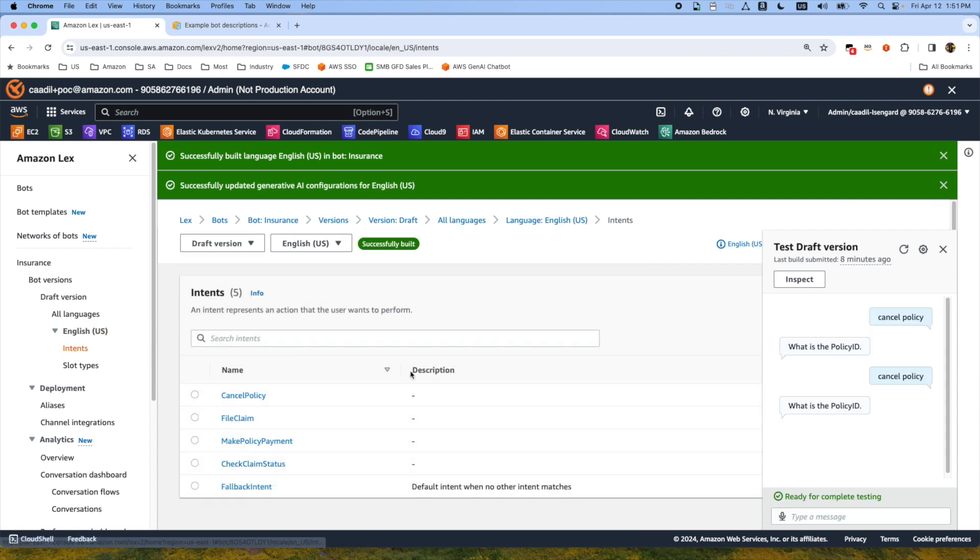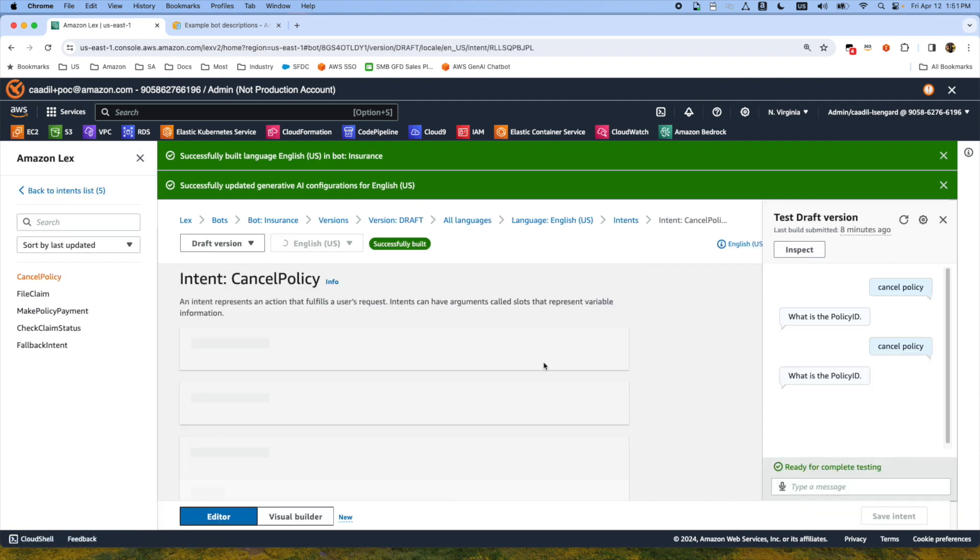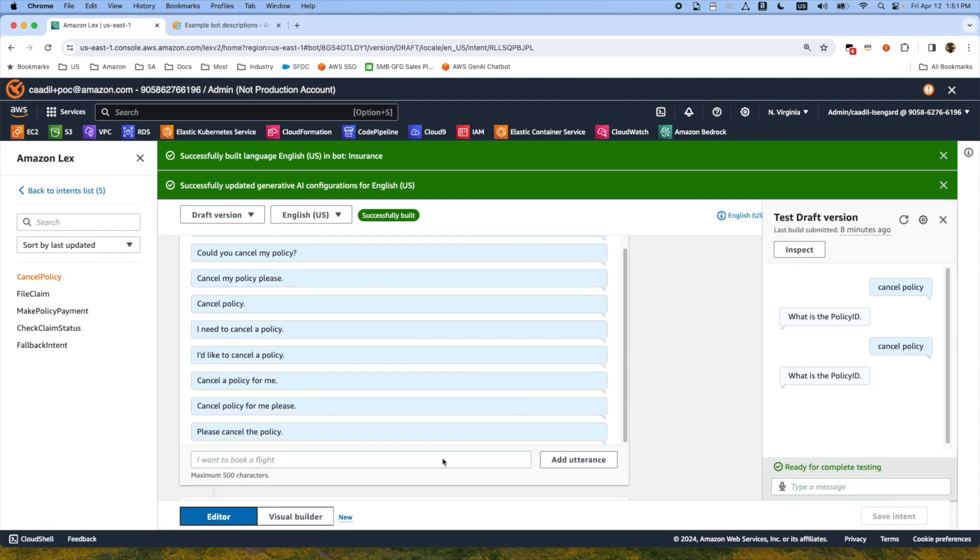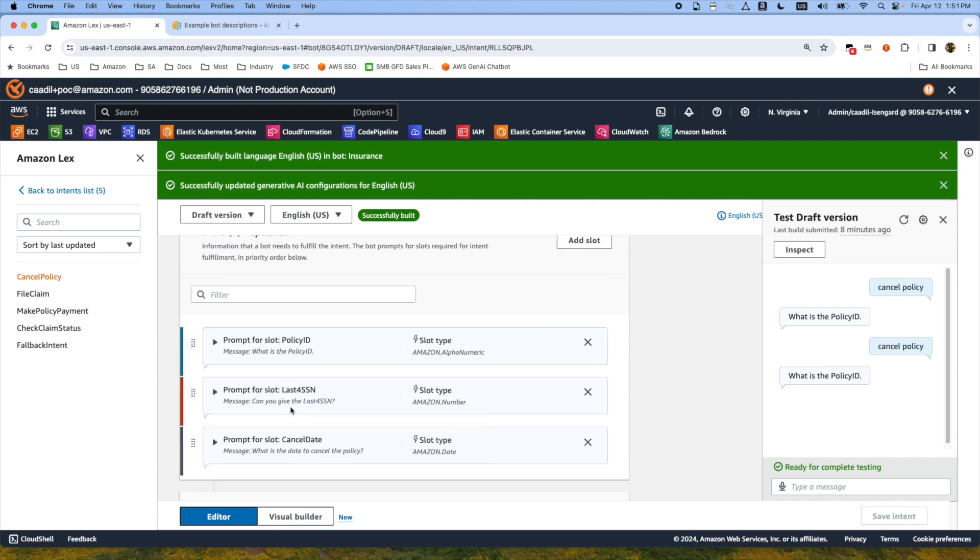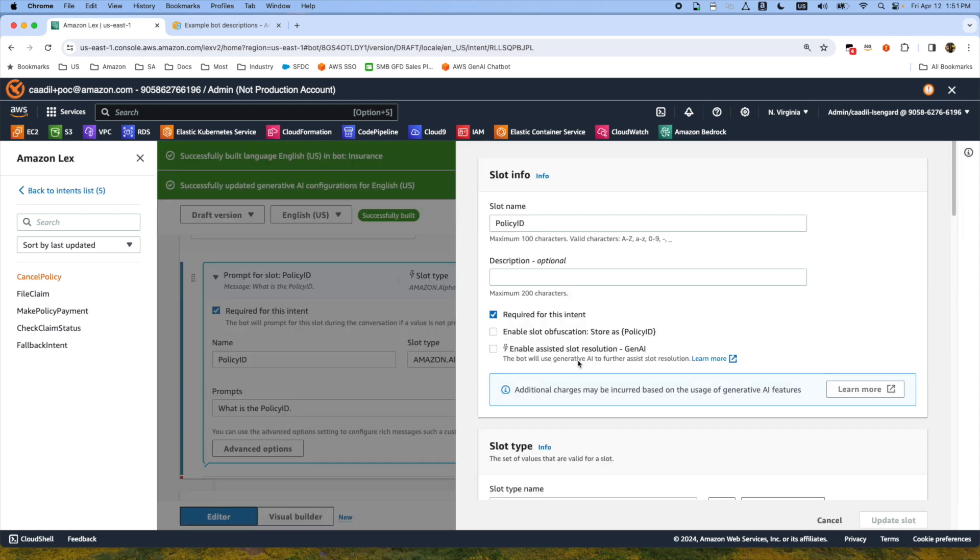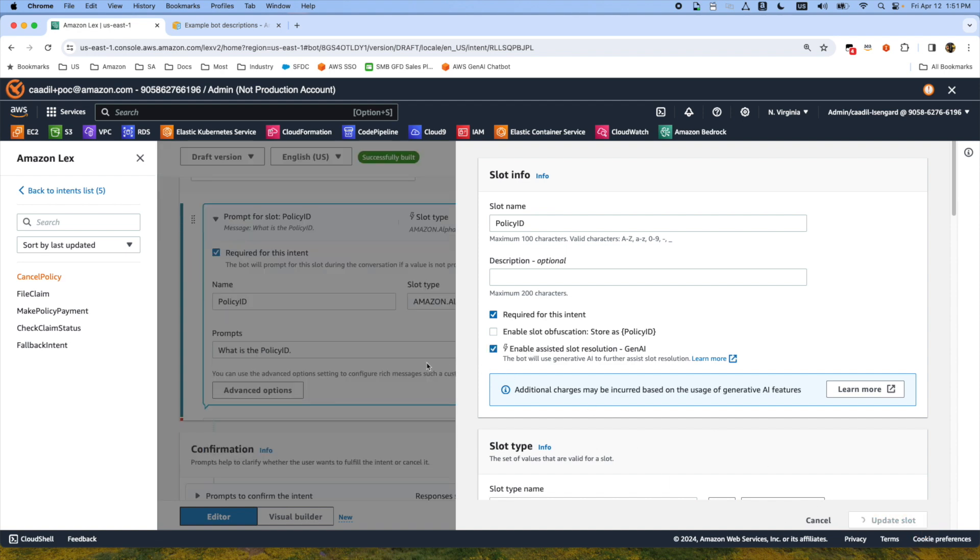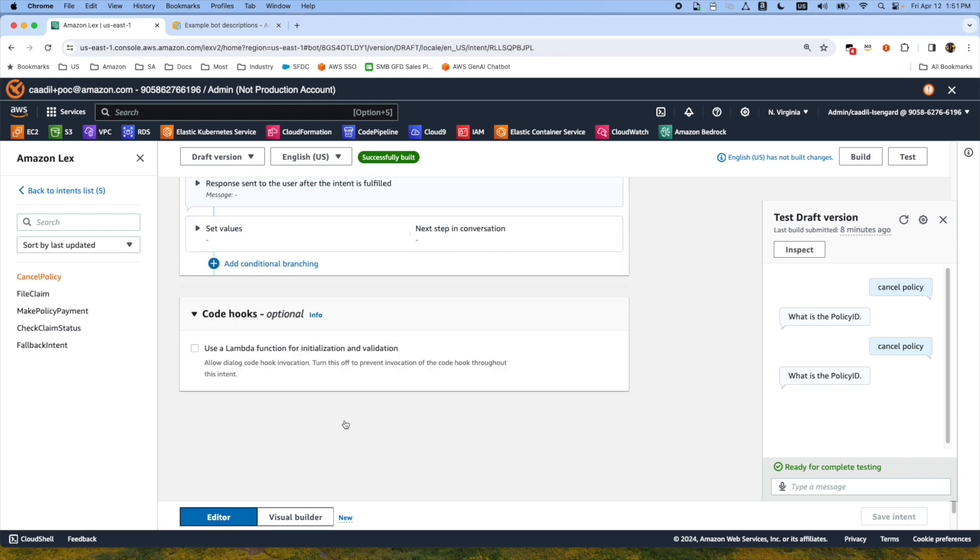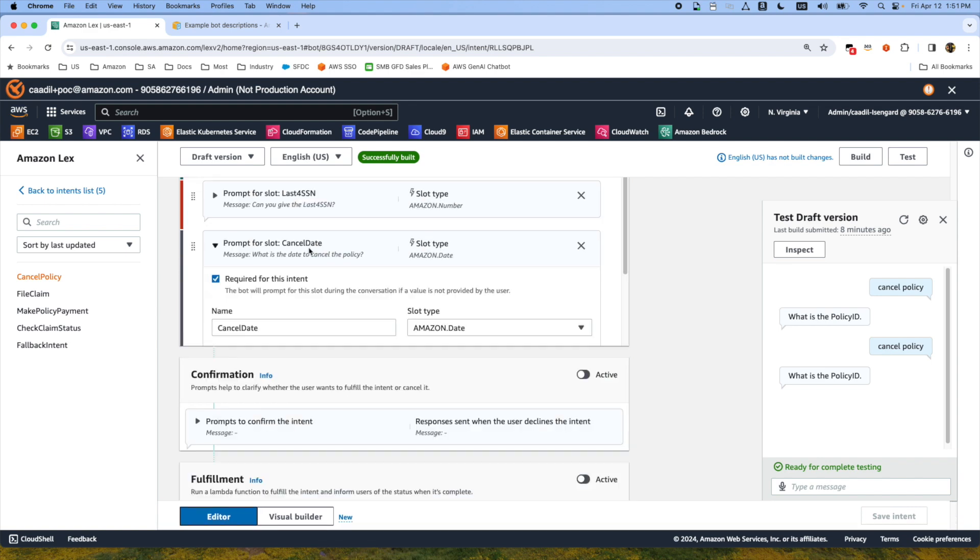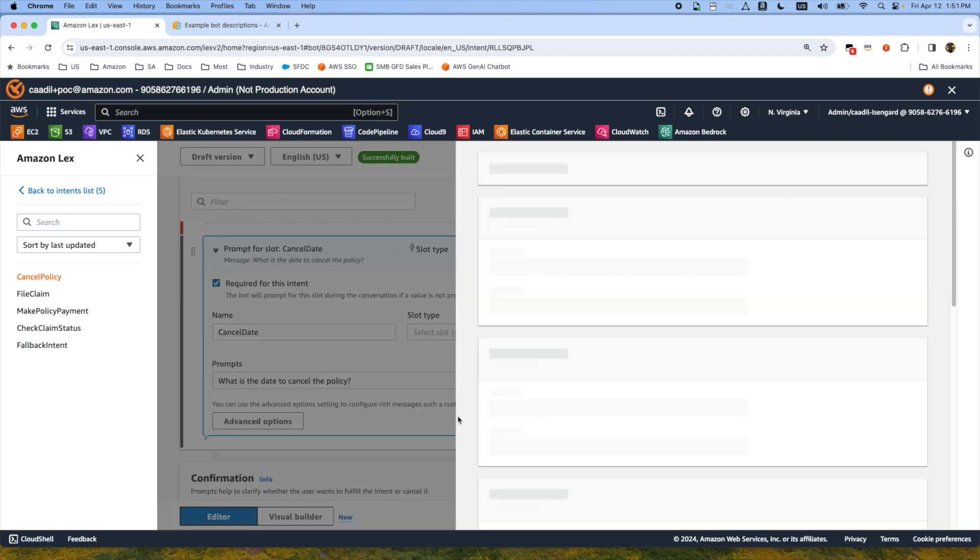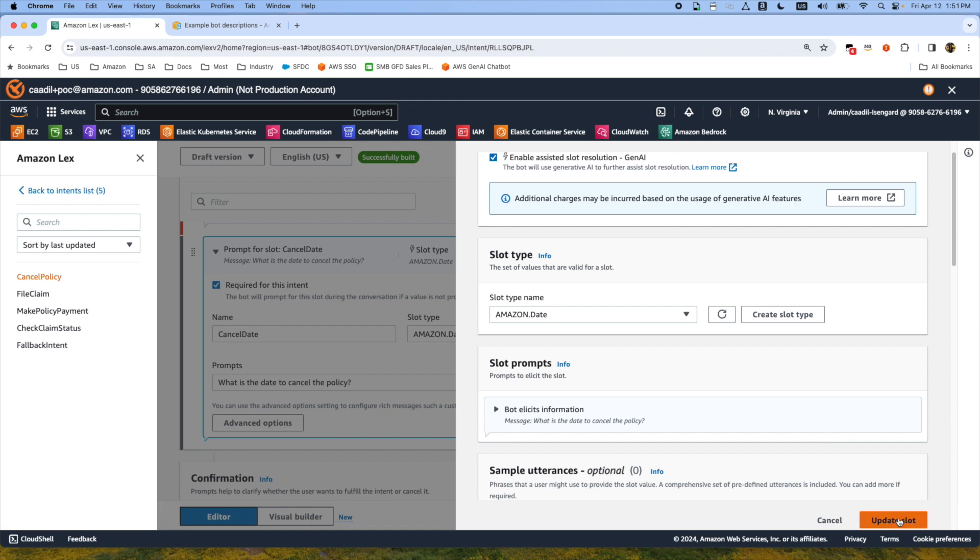If you go back to the intent cancel policy and the slot, then select the advanced options and enable Gen AI for this slot. We also created the cancel date and then we will also enable advanced feature slot resolution here.